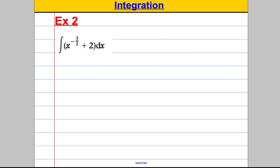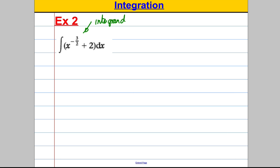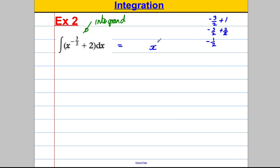Here's another similar example — just go ahead and integrate what you see. Remember the word for the thing under the integral sign that you're going to integrate: it's called the integrand. Working through each term separately: for x^(-3/2), add one to the power. Negative three over two plus one is negative three over two plus two over two, which equals negative one half. So we get x^(-1/2), and divide by negative one half — there's a hidden one here, one divided by negative one half.